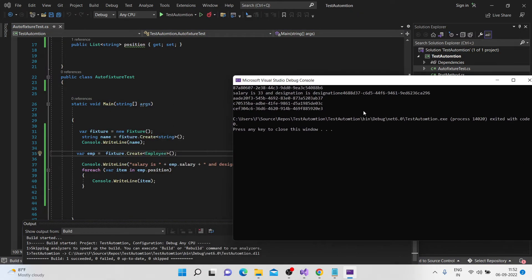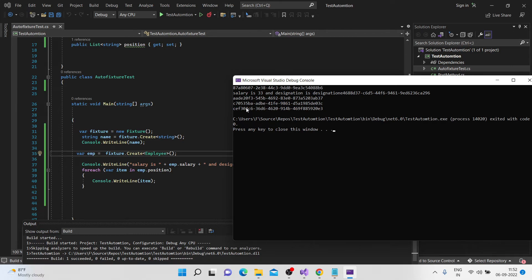You see this? One, two, three. So auto fixtures actually has filled three indexes or three elements in that list. So by default, that's the nature of how the auto fixture works. So in case if we have given certain random list, it'll generate three elements for you in that list.